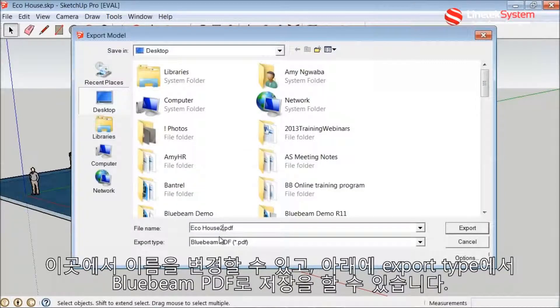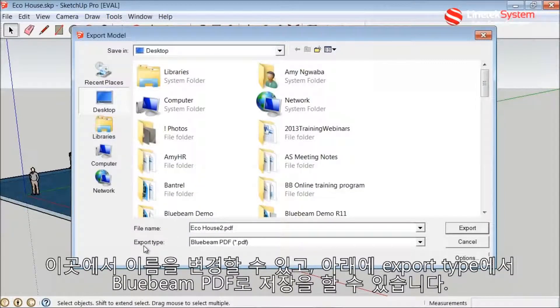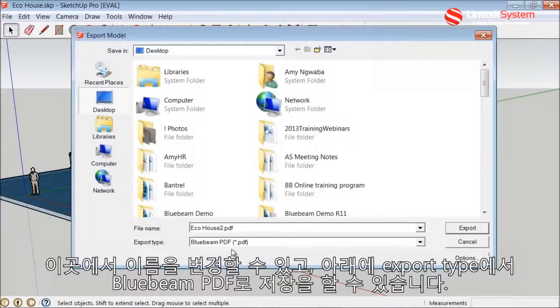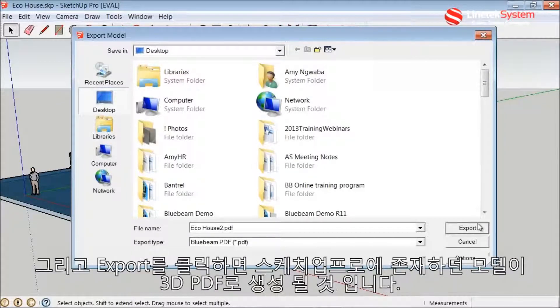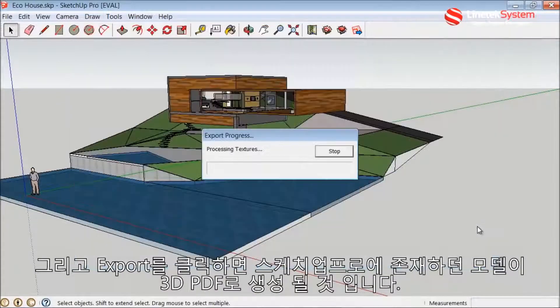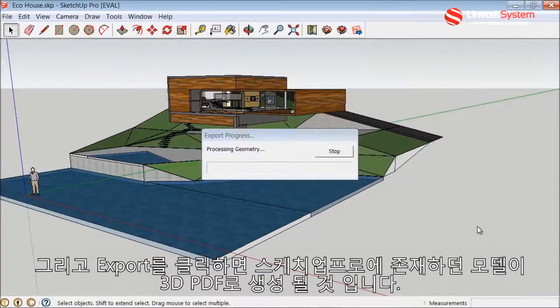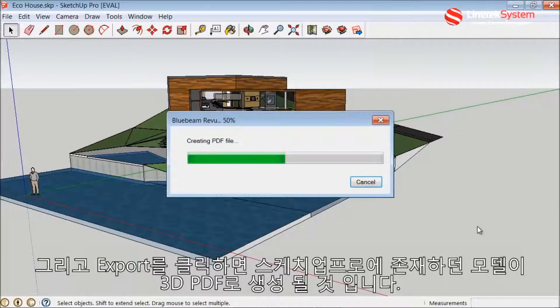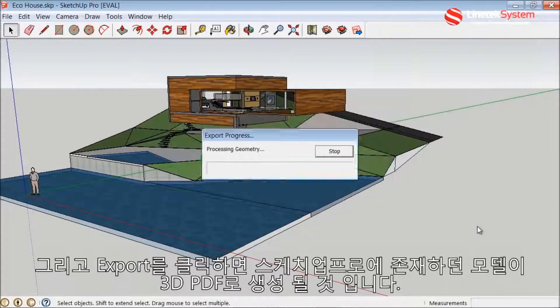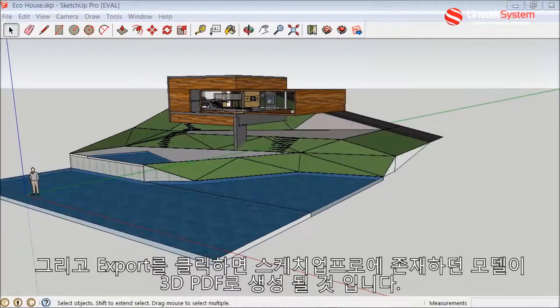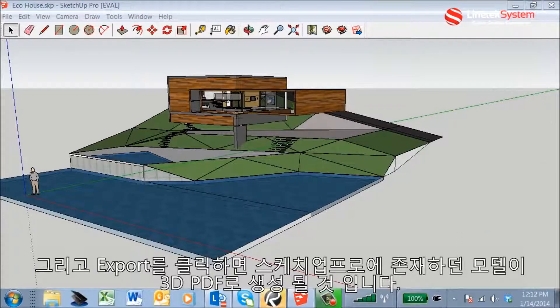So here I can go ahead and save it and there'll be an option under the Export Type to save it as a Bluebeam PDF. So I can select Export and it's going to create that 3D PDF file for me directly from SketchUp Pro.